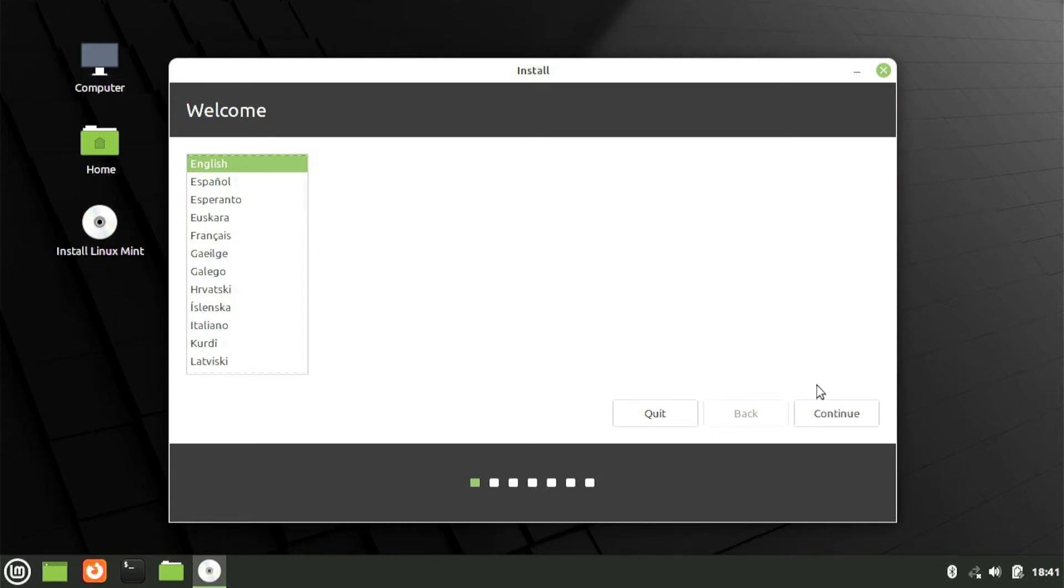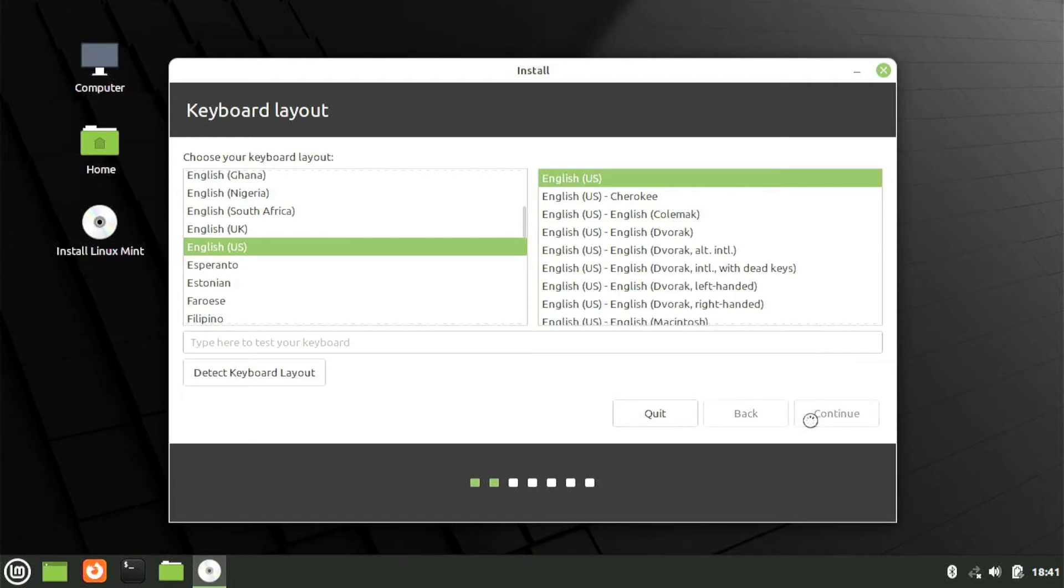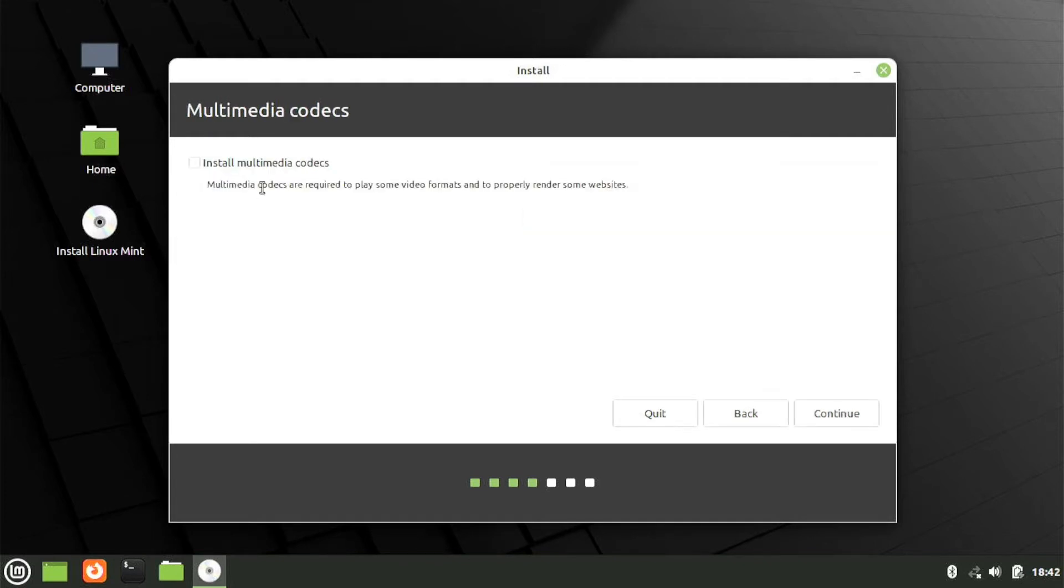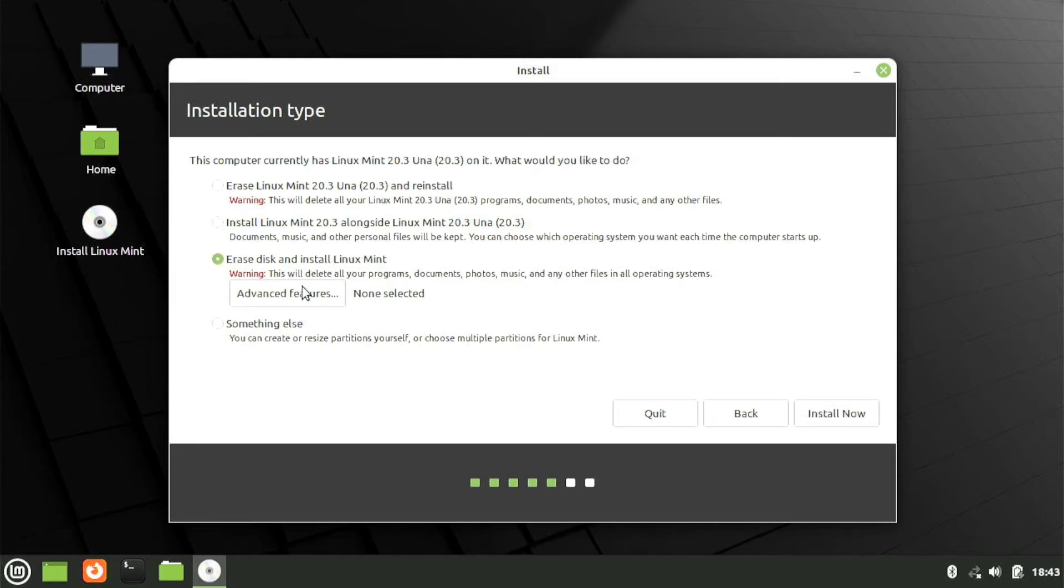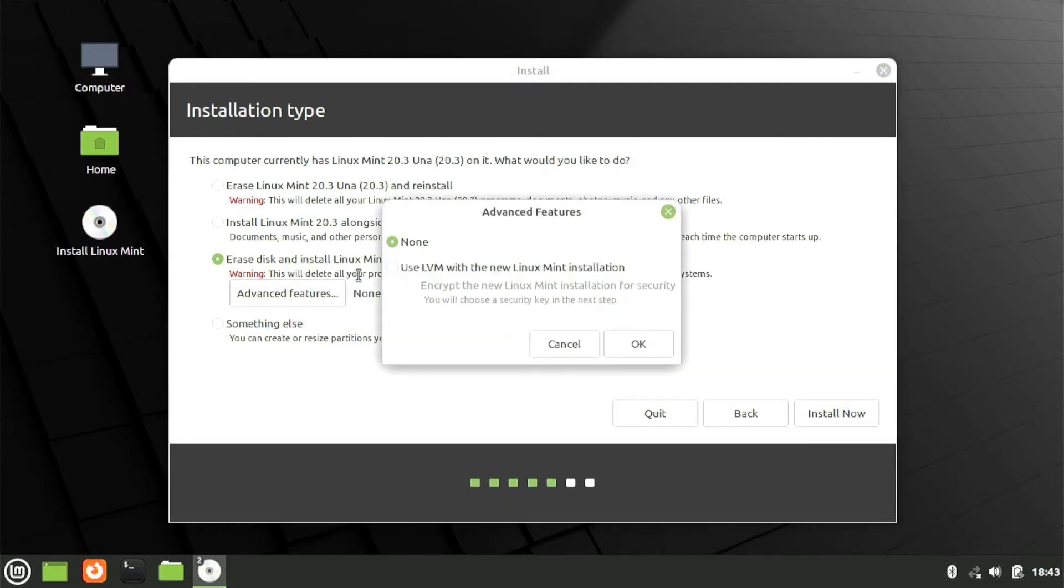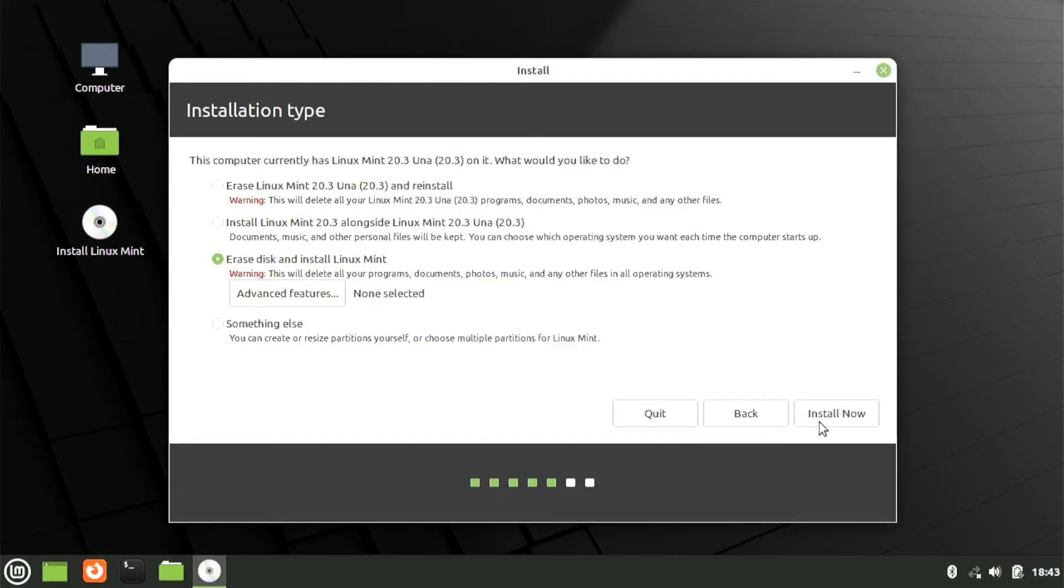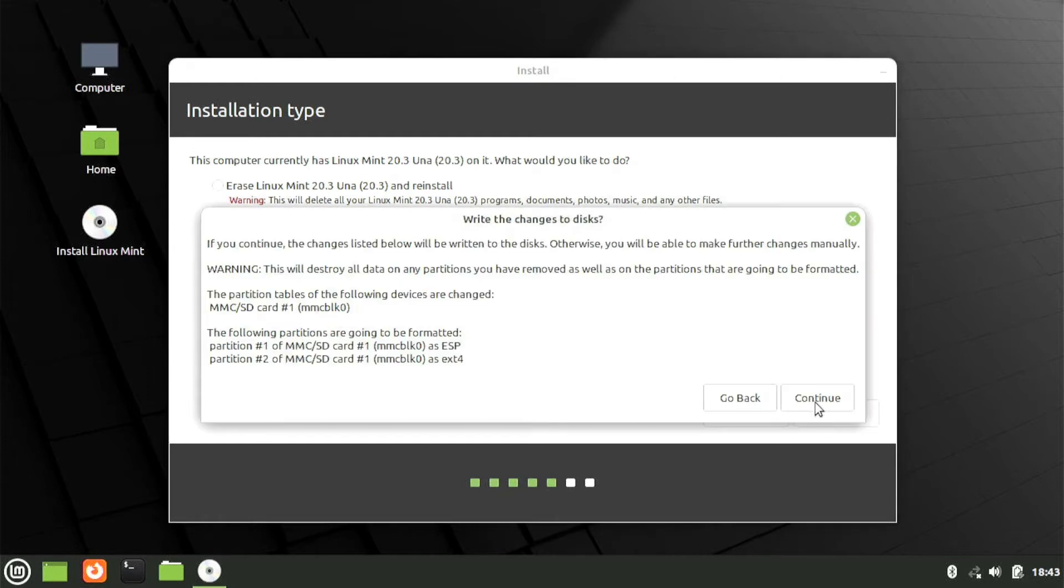Select your language and press Continue. Select Keyboard Layout and Continue. Check the box for Media Codecs and Continue. Now, most of you will probably want to select Erase Disk and Install Linux Mint here. Advanced features aren't usually needed unless you really need full disk encryption, but most don't. Select the Something Else option if you want to specify which drive to install. This is useful if you did the SSD upgrade. Click Install Now and it will ask you again to confirm your choice.